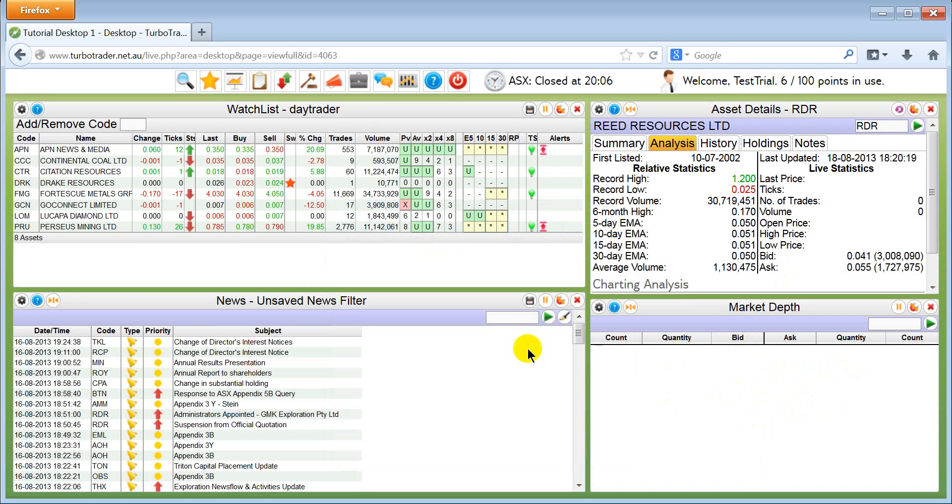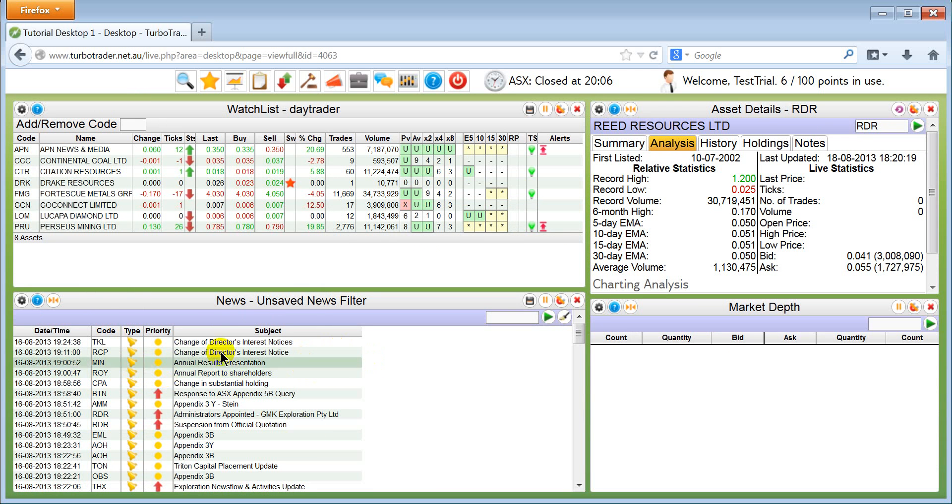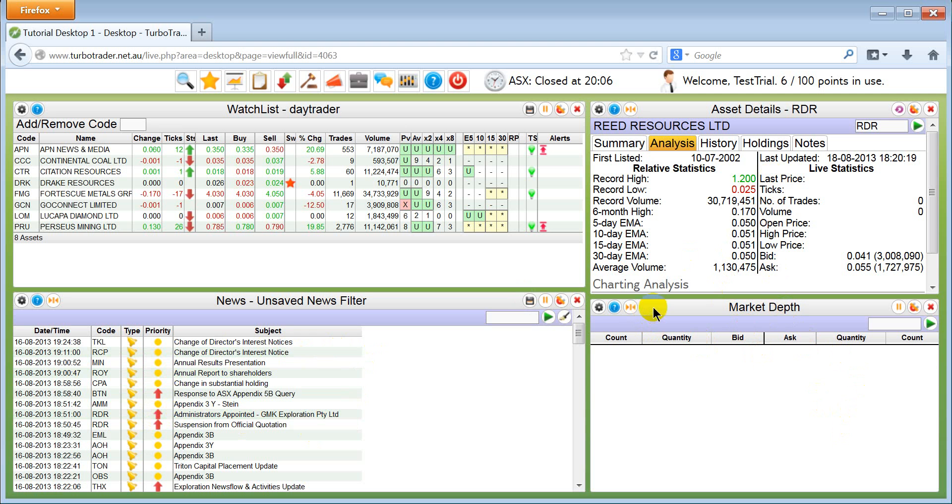It's all empty, and the same as with the asset details, you drag and drop from the watch list, from news filter, or if you have a chart here, from the chart. But first of all, I'm going to show you.